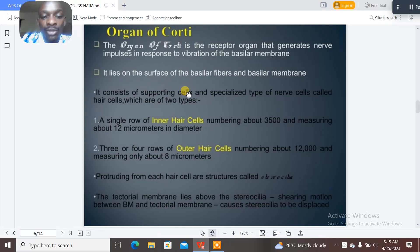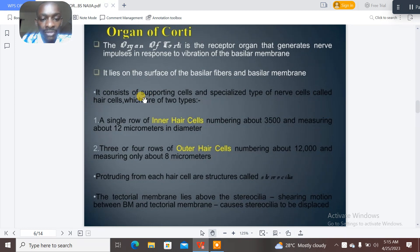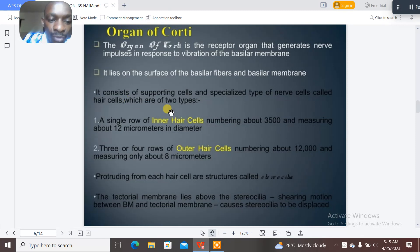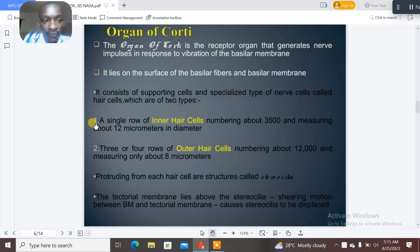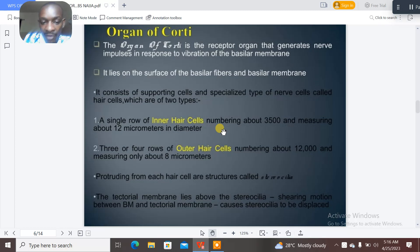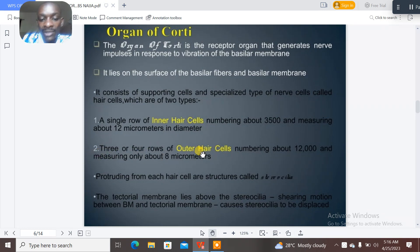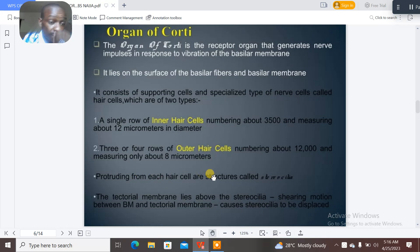The organ of Corti consists of supporting cells and specialized nerve cells called hair cells, which are of two types. There is a single row of inner hair cells, numbering about 3,500 and measuring about 35 micrometers in diameter, and three or four rows of outer hair cells, numbering about 12,000 and measuring about 8 micrometers.